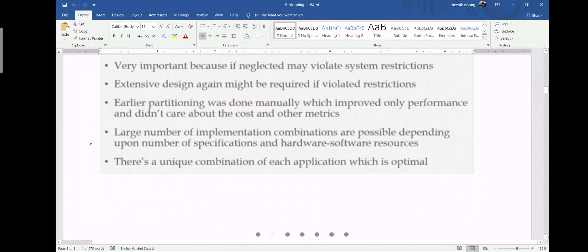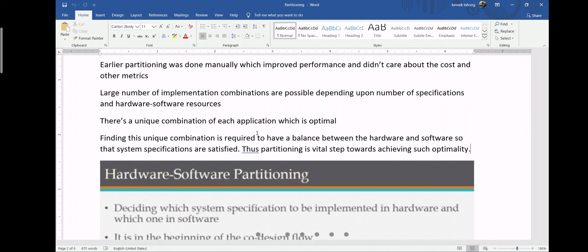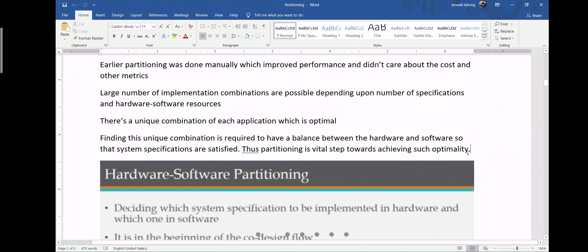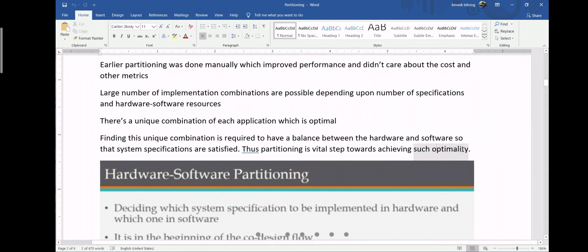Finding this unique combination is required to have a proper balance between hardware and software so that system specifications are satisfied. Thus, partitioning is a vital step towards achieving such optimality. The right amount of hardware and software involvement can only be identified through studying what is optimal.